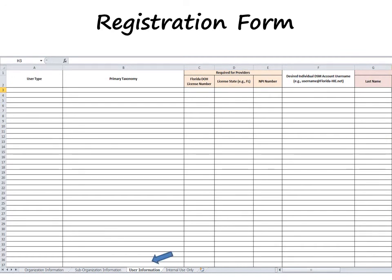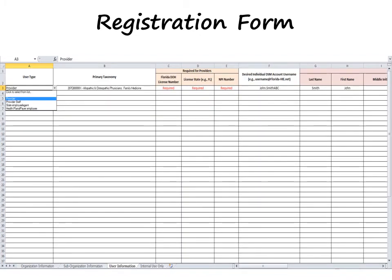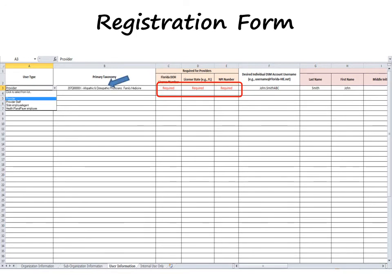The Users tab is where you would list all individuals in your office or organization that need Direct Secure Messaging accounts. The first section provides a drop-down menu that allows you to select the type of user you are registering. For users that are licensed providers in the state of Florida — doctors, nurses, physical therapists, etc. — you will need to select Provider. When you select this user type, you will also need to provide their license number, the state they are licensed in (which should be Florida), and their individual MPI number. You will also need to provide the individual's provider taxonomy and their desired username.